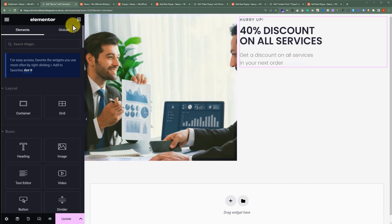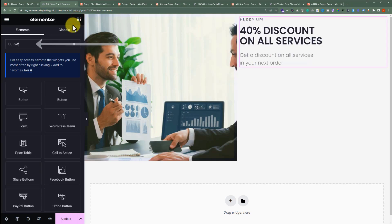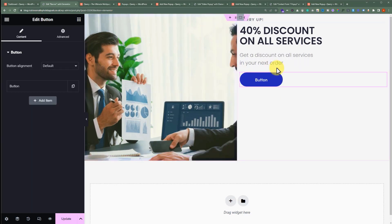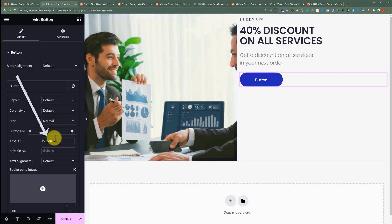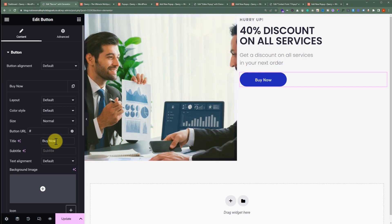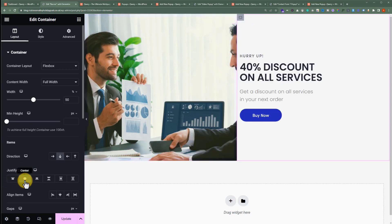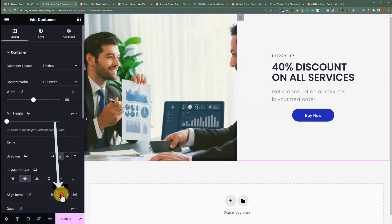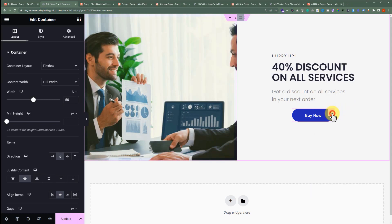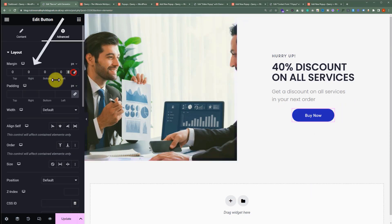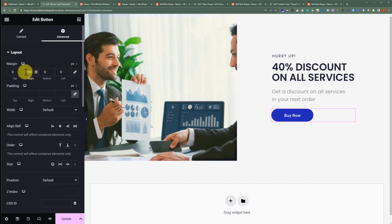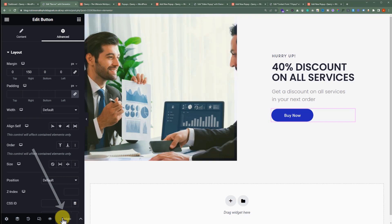Now we will add a button. We are going to click on this cube and search for the button. We will drag this button widget to our page. For the button text, we will change it to Buy Now. For the size, we will change it to Small. After that, we will select this container, and from the Justify Content we will select Center. From the Align Items we will also select Center. Our button alignment is also changed according to the container direction. We will select the button and add a custom margin from the right side, and both the heading and button are now aligned. We have created a layout for our banner. Now from the bottom, we'll click on Update and add this banner to our pop-up.